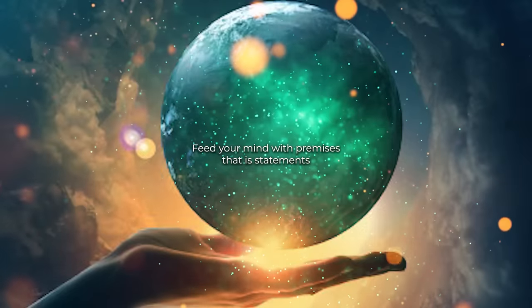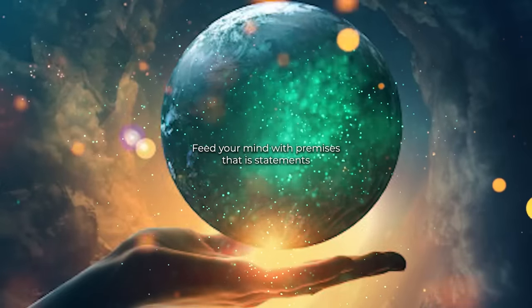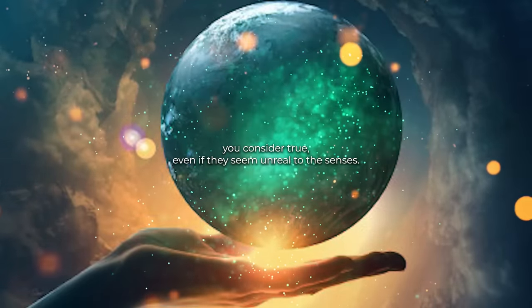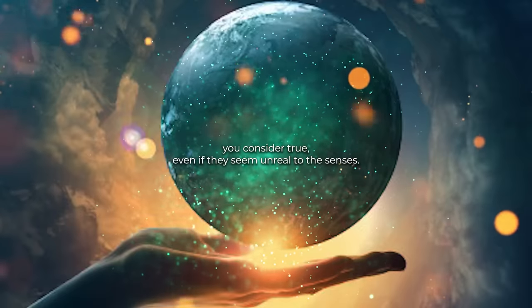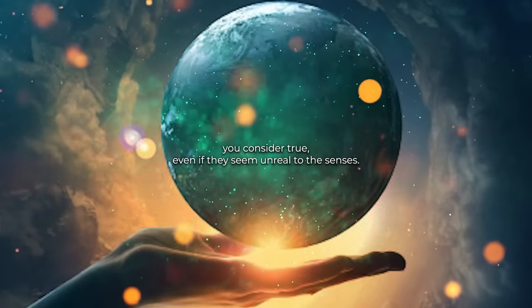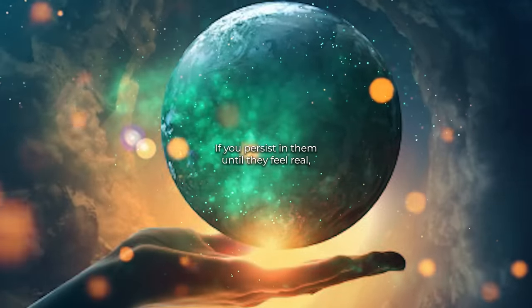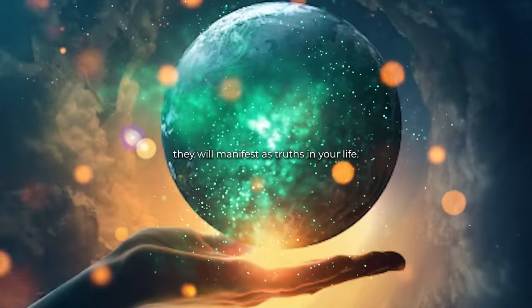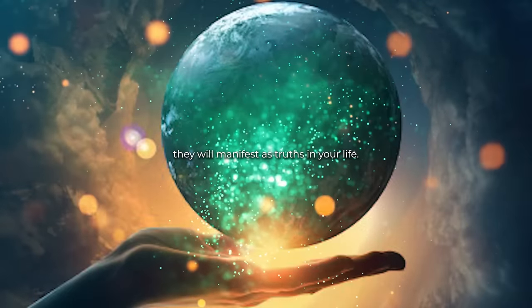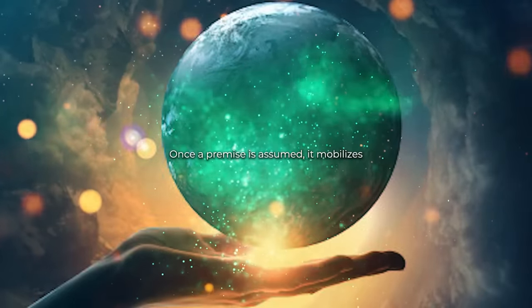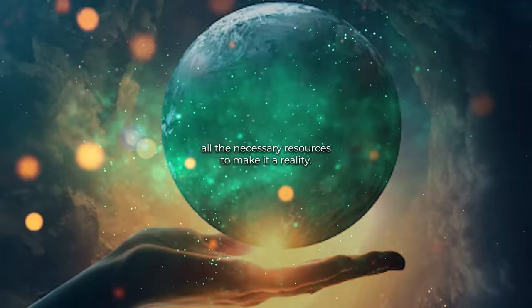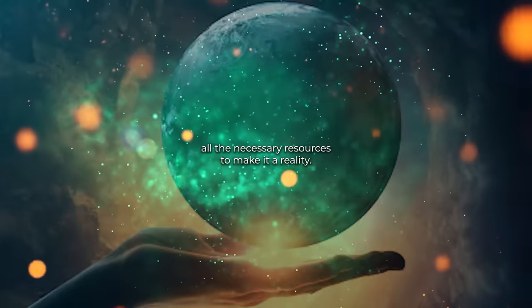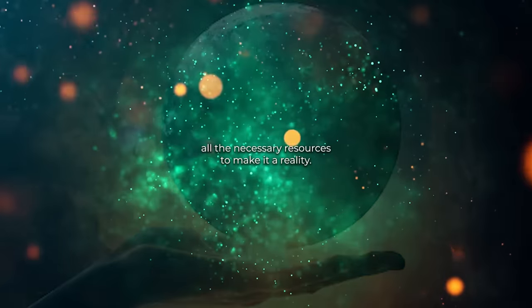Feed your mind with premises, that is, statements you consider true, even if they seem unreal to the senses. If you persist in them until they feel real, they will manifest as truths in your life. Once a premise is assumed, it mobilizes all the necessary resources to make it a reality.